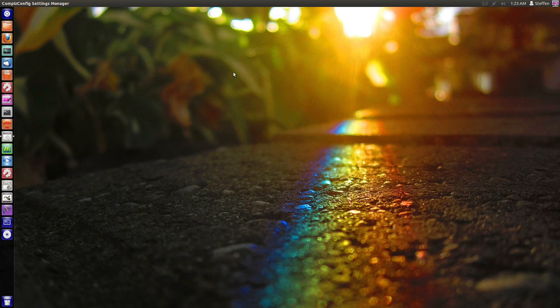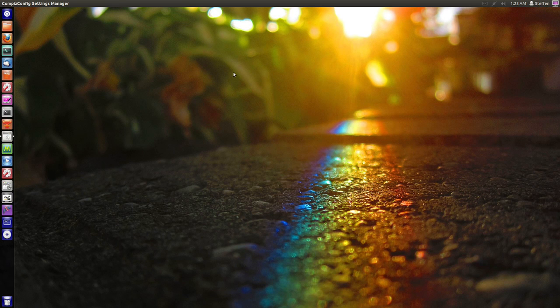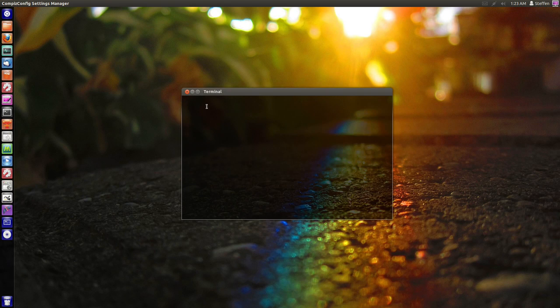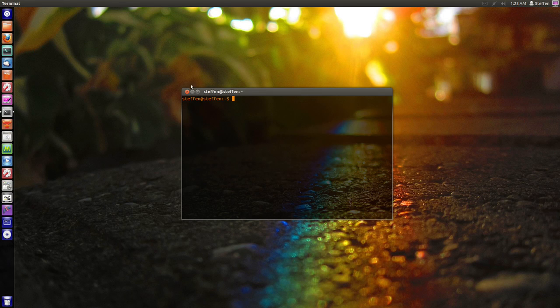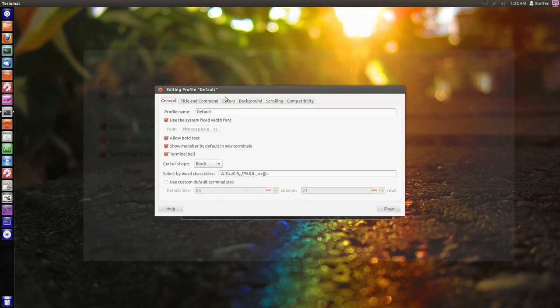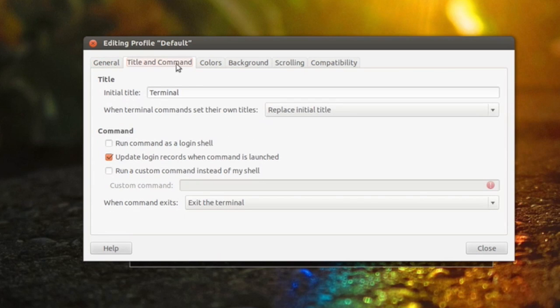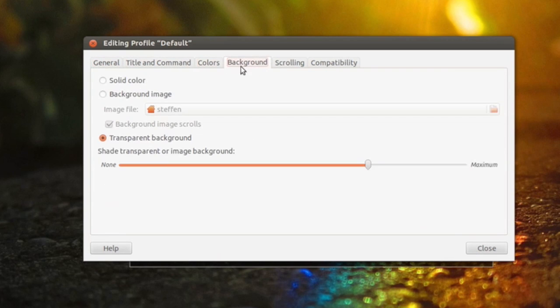Now the next tip I want to show you is terminal customization in Ubuntu 12.04 and 12.10. So if you open up your terminal and then go to Edit and Profile Preferences, you can see that you can change title and commands, colors, and background.